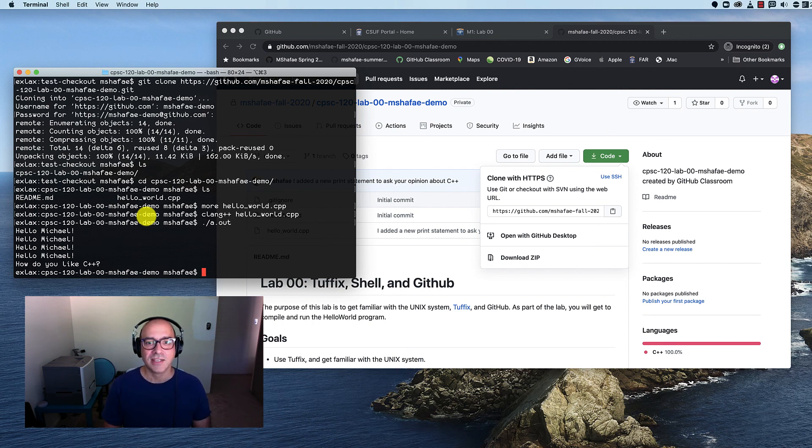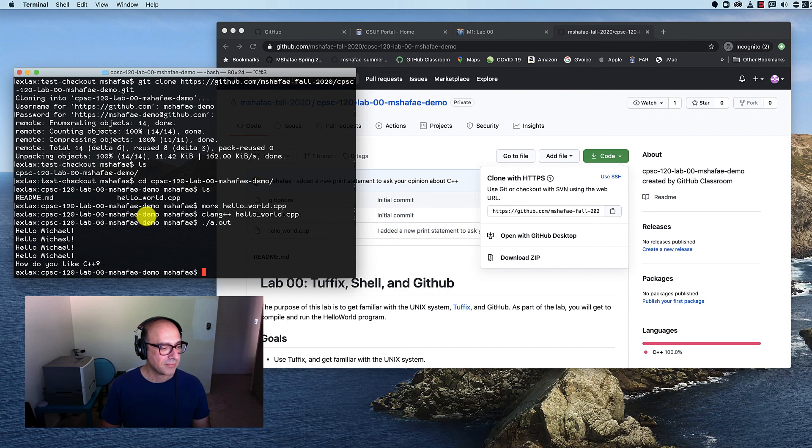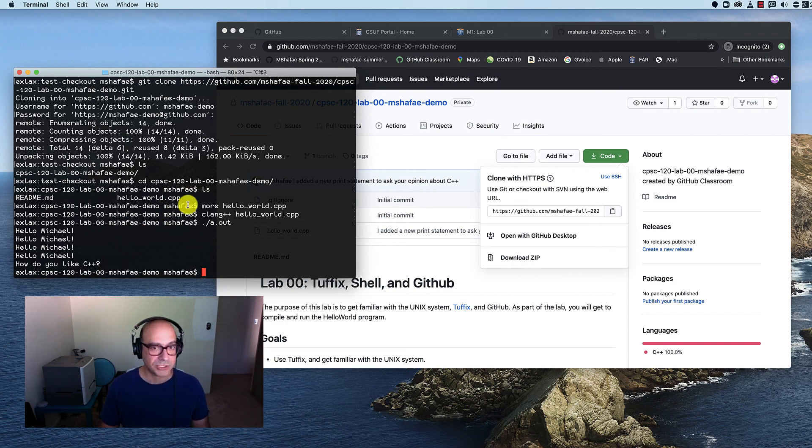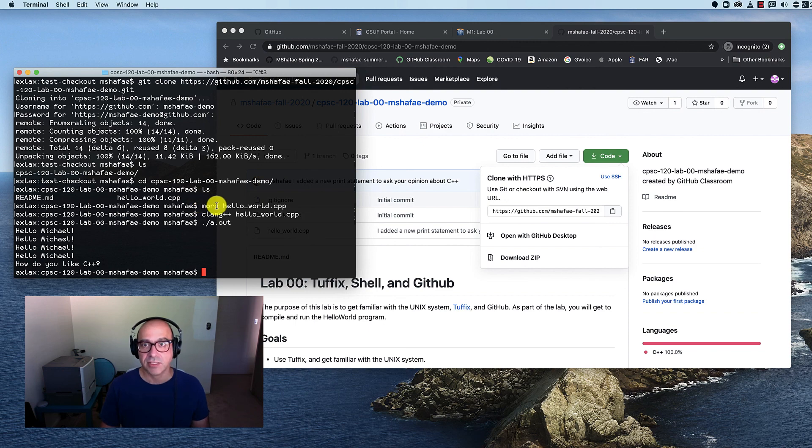So that covers it. We've learned how to use cd, ls, git status, git add, git commit, and git push. That's all you need to know to be able to do your homework assignments.